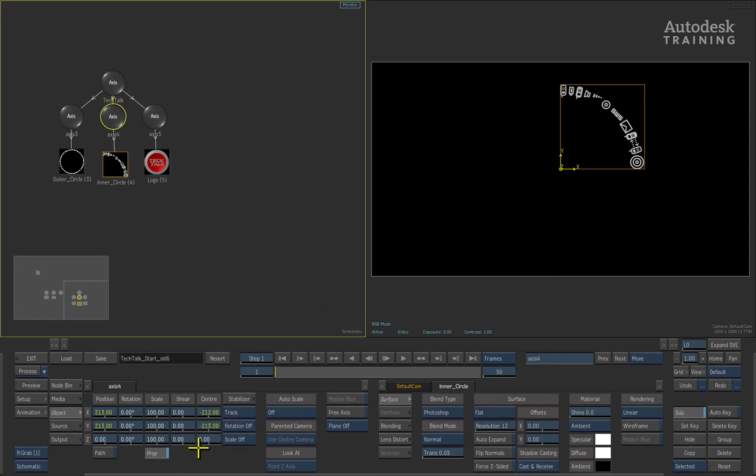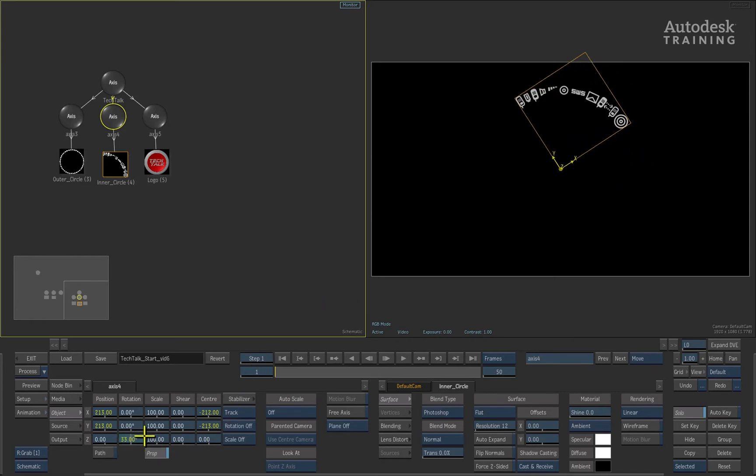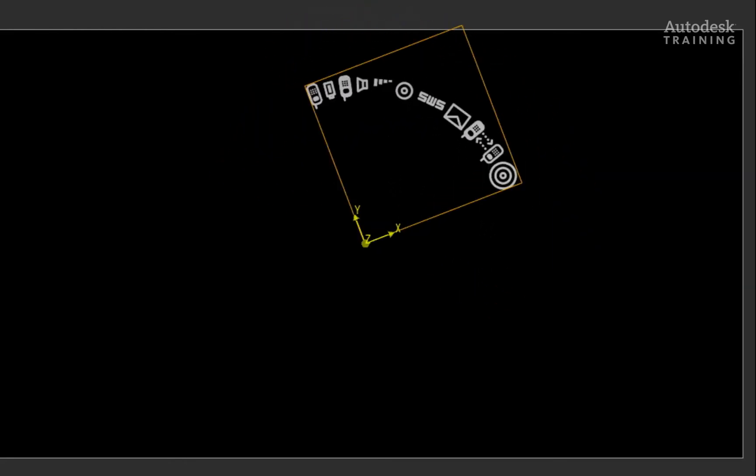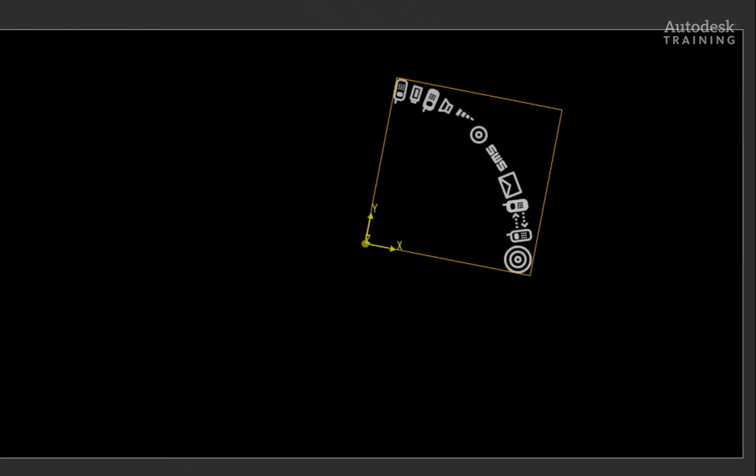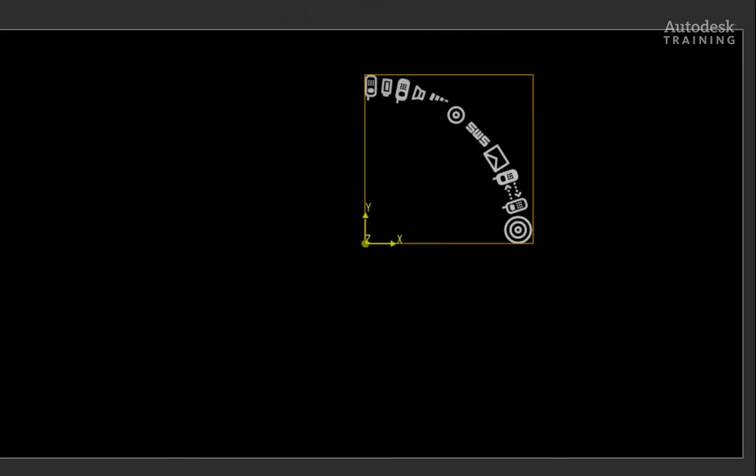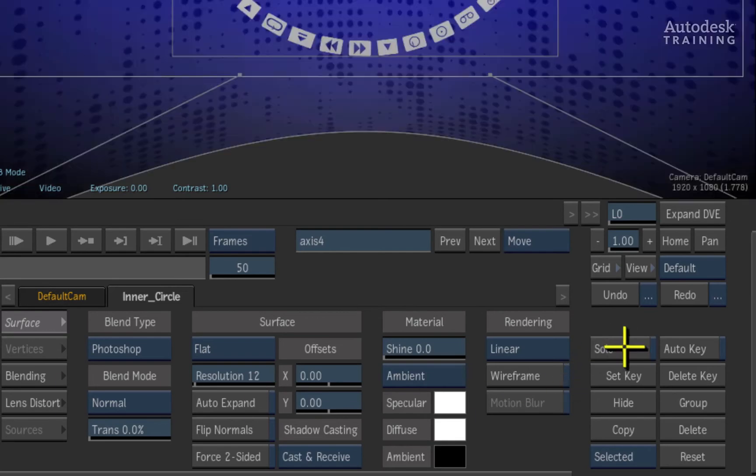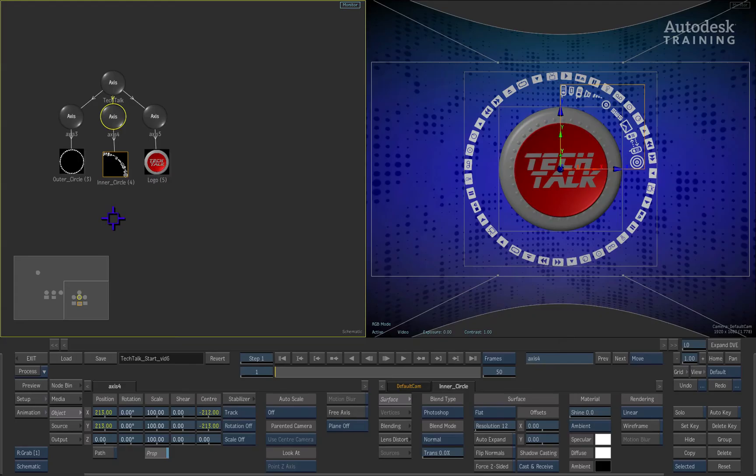This means that when we rotate the image object, it rotates on its bottom left corner. Turn the solo button off and we will be able to see all the objects in the 3D composite.